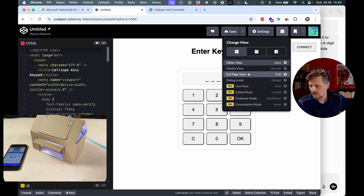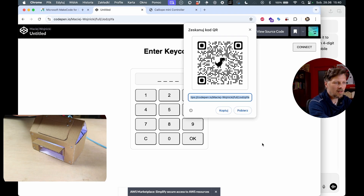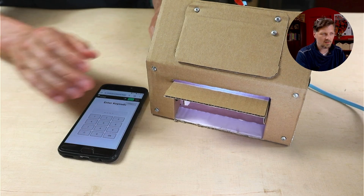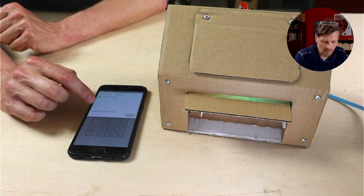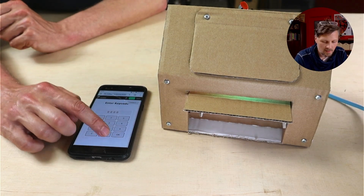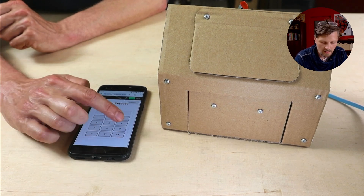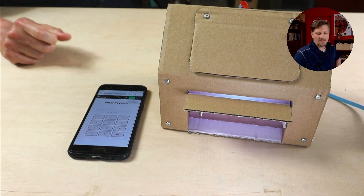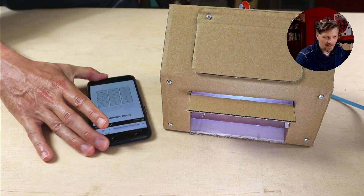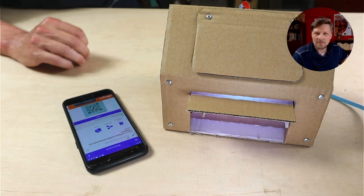I save the project, open it in full page, share it with a QR code, and scan it with my smartphone. Let's check if it's actually responsive and works on my phone. I connect to the Calliope Mini board on the phone. The door is already open, so I type 0000 to close it - and it closes. Then 1397 - and it opens. So the app works on my desktop and on my mobile device, and I think it's a great start for further exploration of what mobile apps you can create with the help of an AI chatbot.